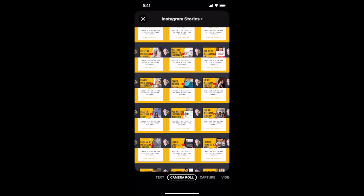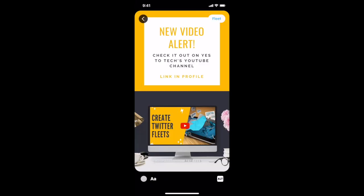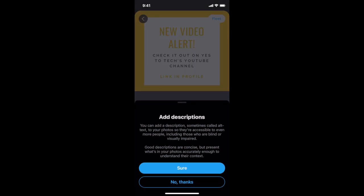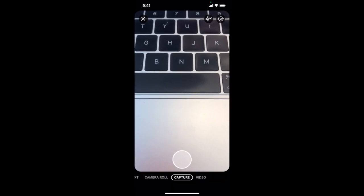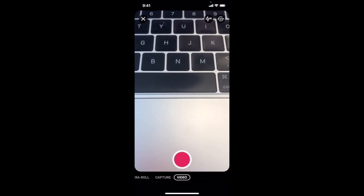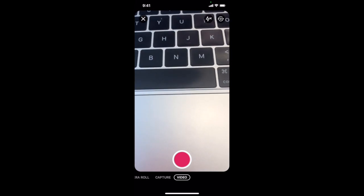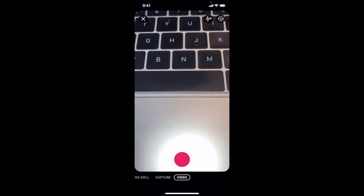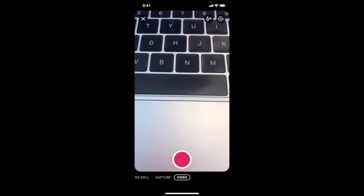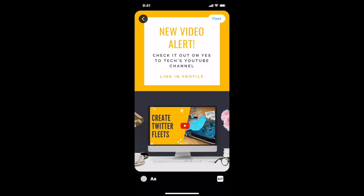You can also post a photo, including alt text, capture a new photo or video, and share a video, with or without flash, as your Twitter fleet.